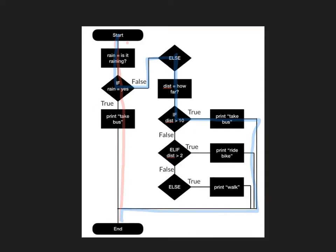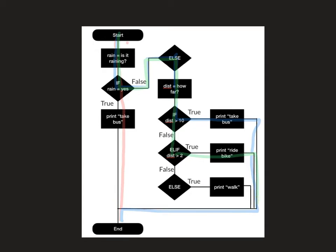Third option is again, come down, it's not raining. So we go down the else route. But this time, the distance isn't 10, it's eight. So that's not greater than 10, but it is greater than two. So we're going to go down this route and ride your bike. It's going to go to there.